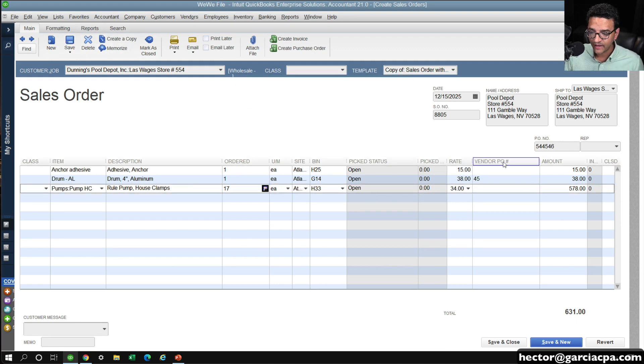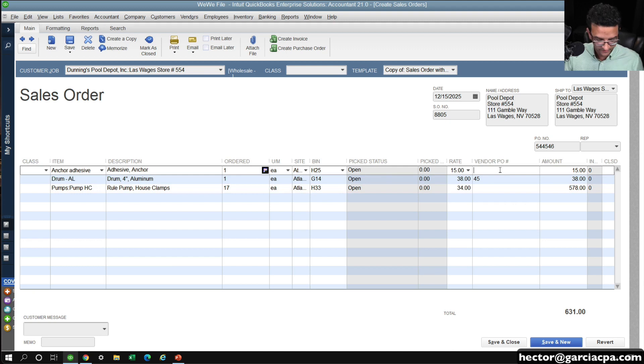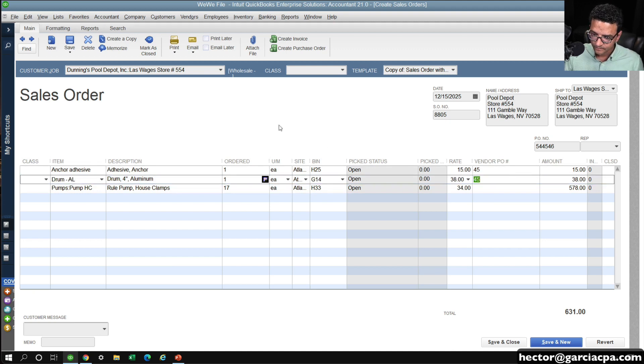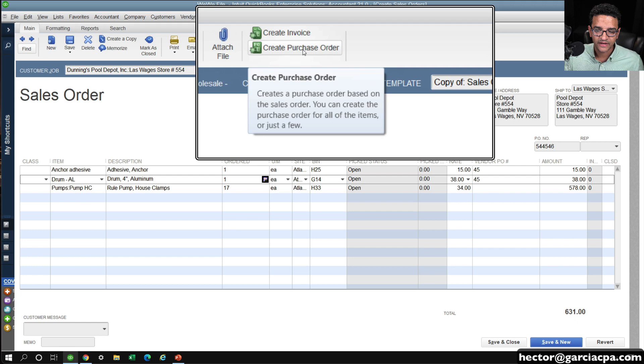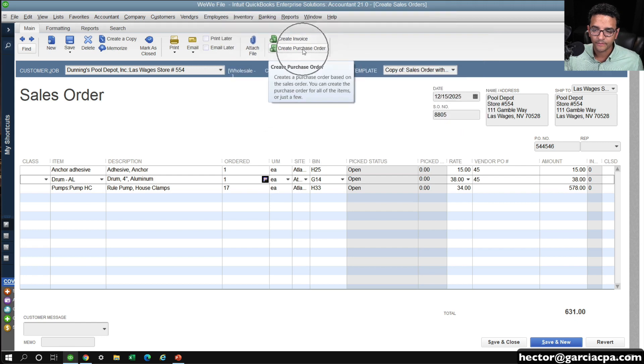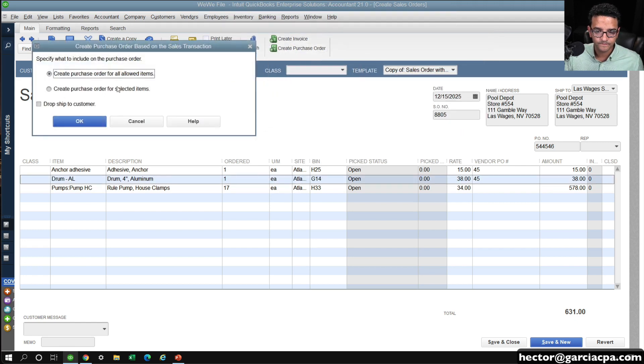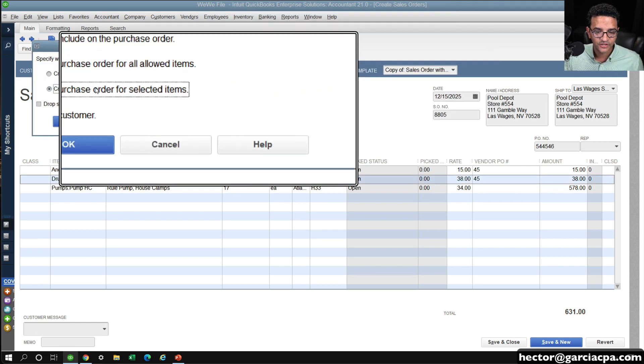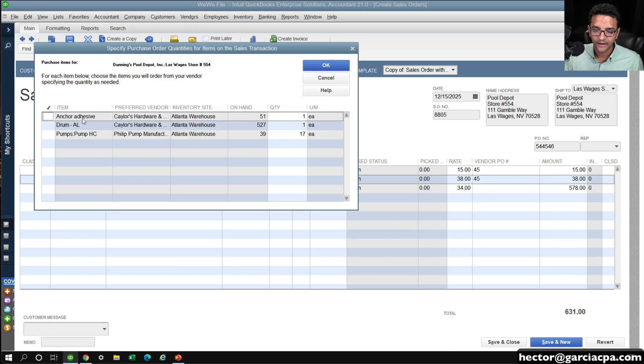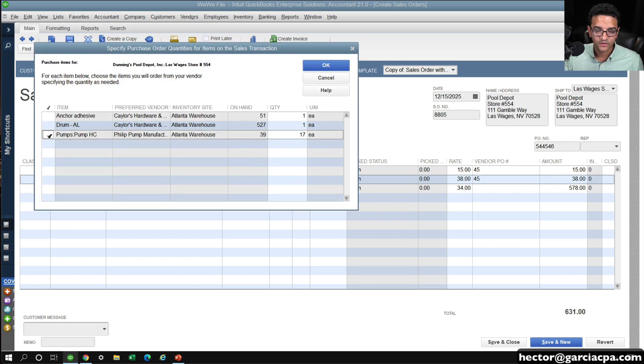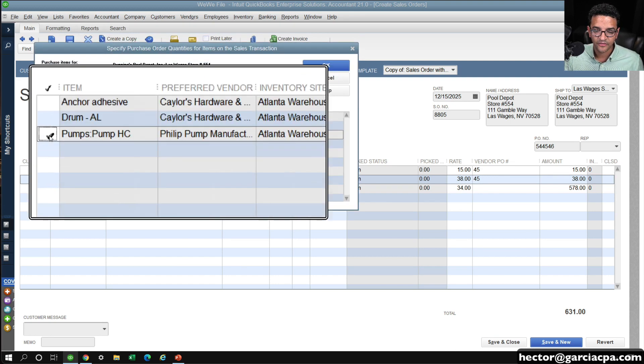Now I'm going to create a separate PO number for the third item. So I'm going to click on create purchase order, and then I'm going to click purchase order for selected items, then click on OK, and then I would select the third item.